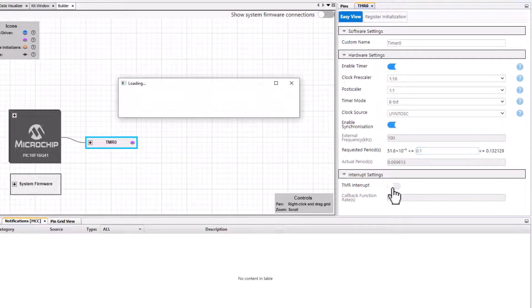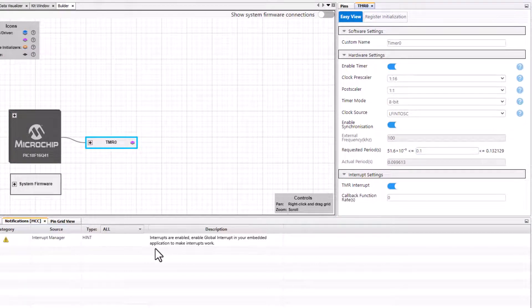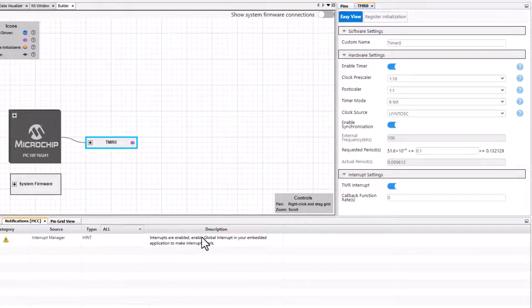As we enable the timer interrupt we get a hint saying that interrupts are enabled, and so we must remember to enable the global interrupt. We're going to toggle a LED.